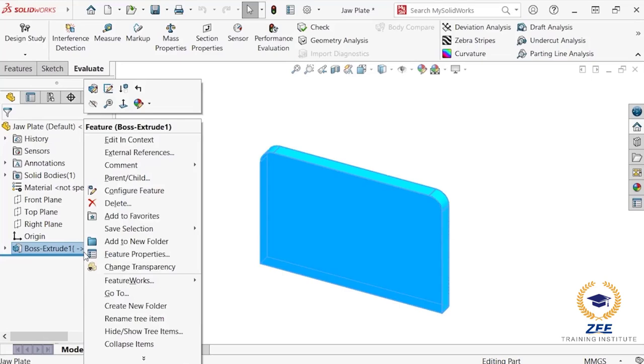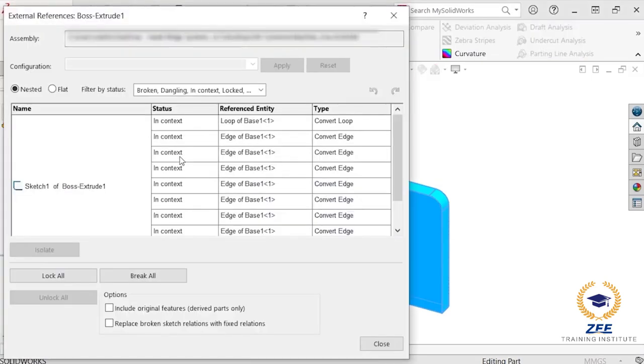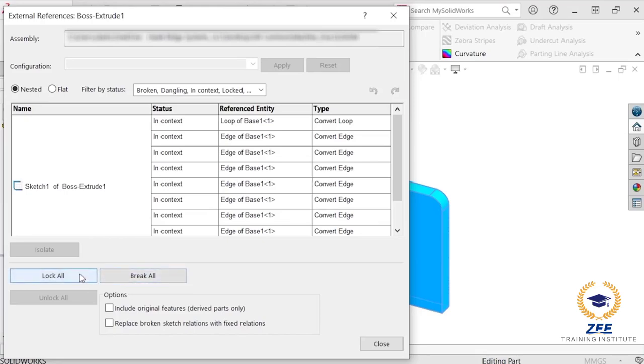To access these tools, I will right-click on the boss extrude feature in the feature tree and click external reference from the menu. This brings up all of the external references for this component, and options to break all and lock all are seen at the bottom of the window.